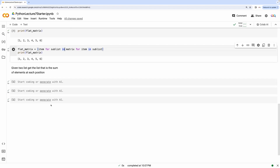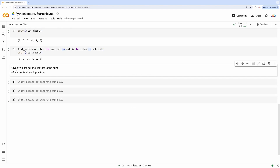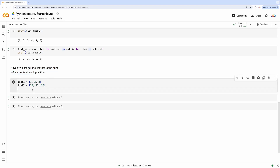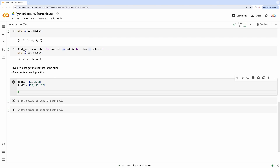Now let's look at an example problem. Given two lists, get a list that is the sum of elements at each position. Let's call them list_one and list_two. The required output is a list that is the sum of each pair of elements — so the first element is 1 plus 10 which is 11, the second is 2 plus 11 which is 13, and finally 3 plus 12 which is 15.